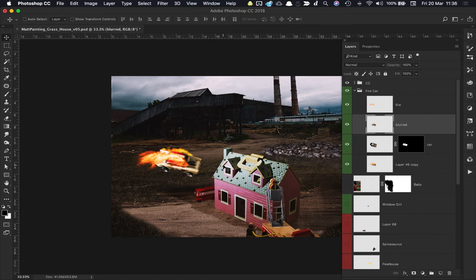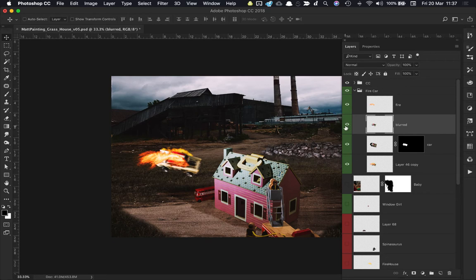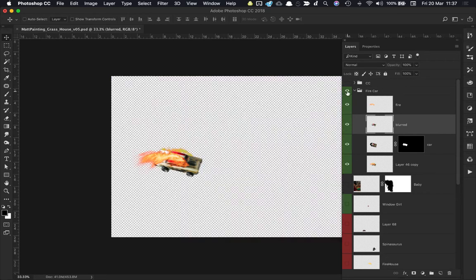I'm going to take a look at doing one of those here, and the one I'm going to work on is this car just here. I'm going to turn everything else off, and the easy way to do that is just hold the Alt key and click on the eyeball for that particular group.